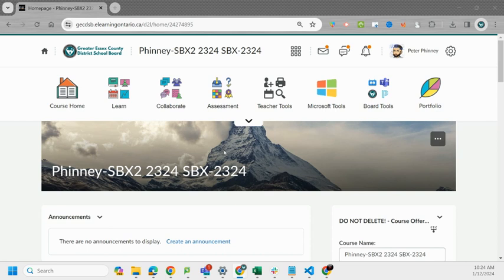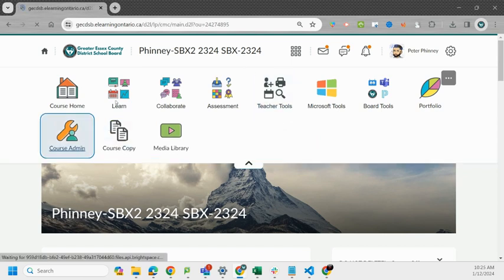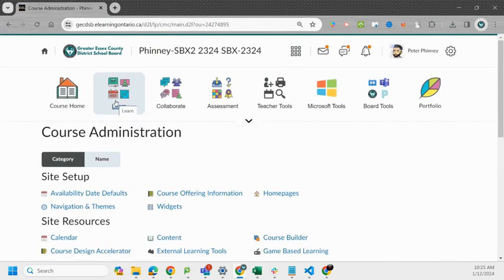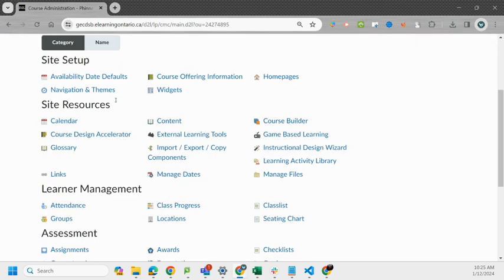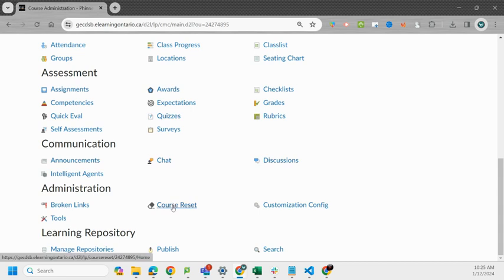In order to do this we first need to go to course admin. If you expand your nav bar and select course admin, then scrolling to the very bottom you're going to see course reset within the administration tab.